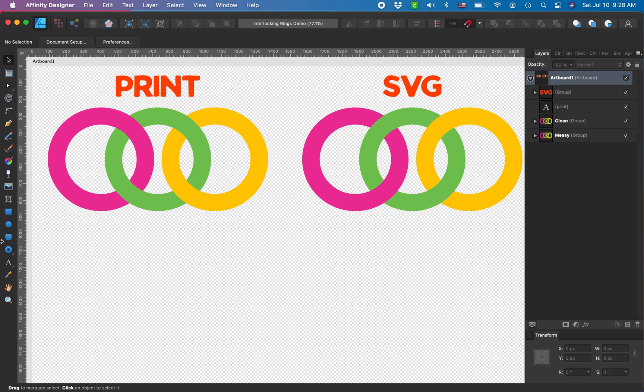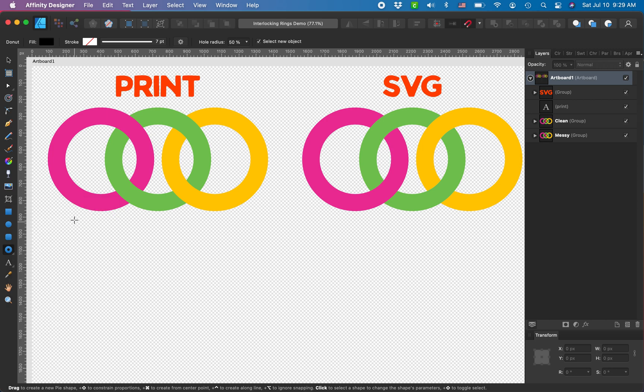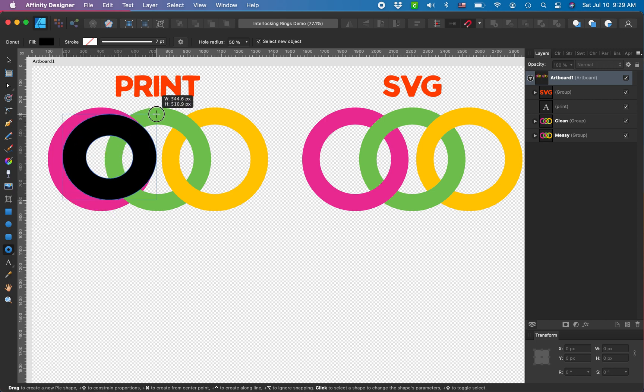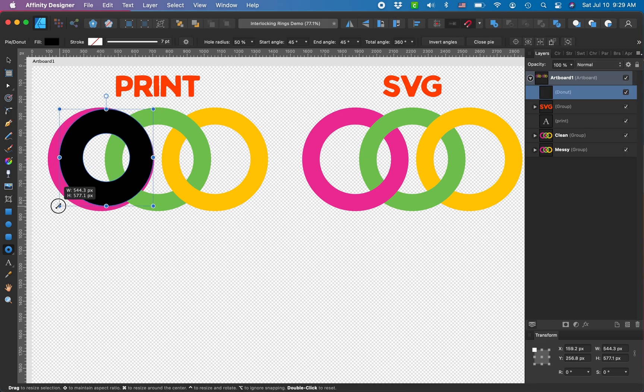So first thing you want to do is pull up your donut tool. If it isn't showing, if the shape isn't showing right away, you'll just pull it down and find it in the menu here. Make a donut any size you'd like.